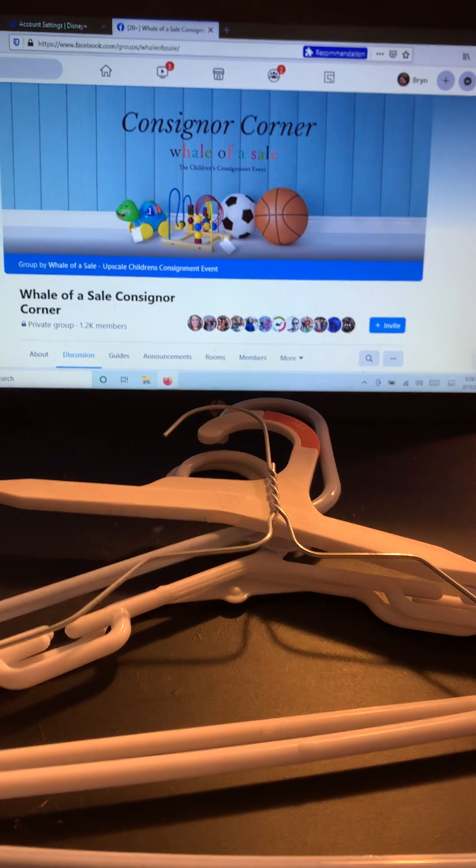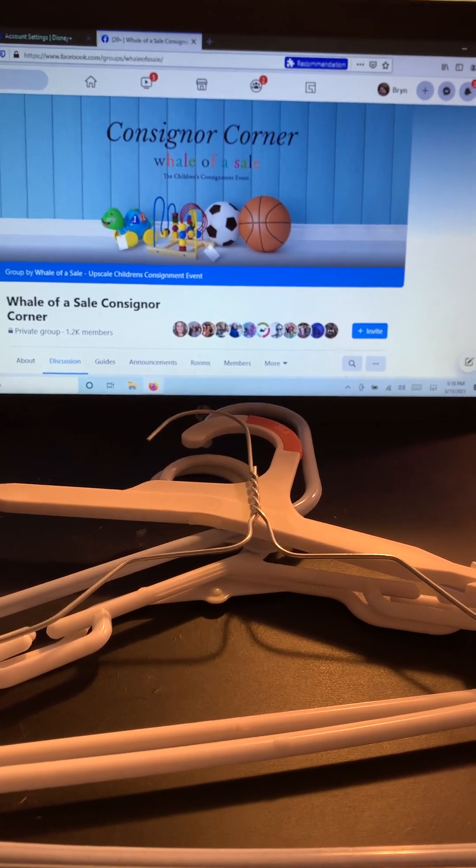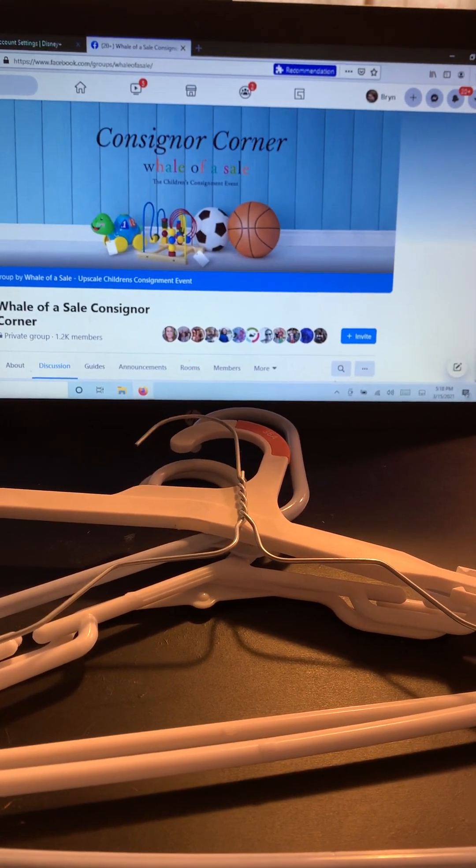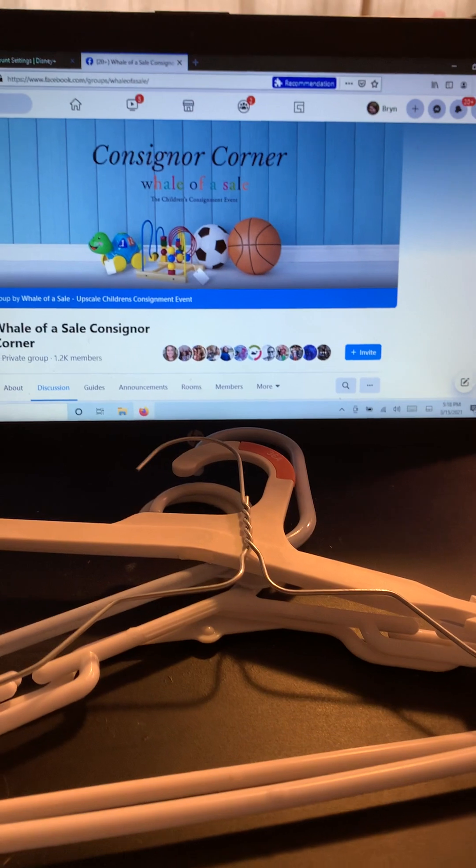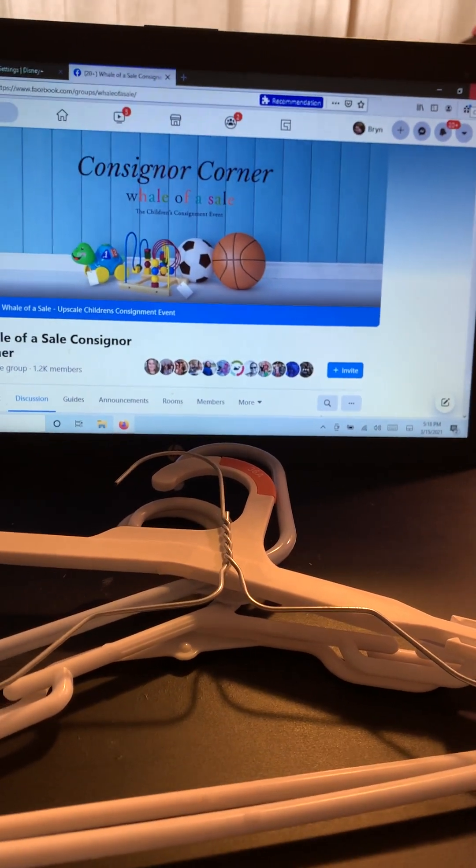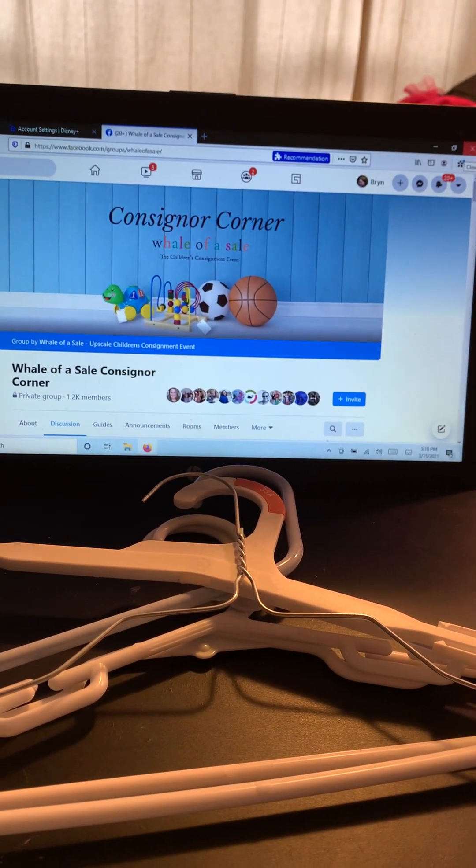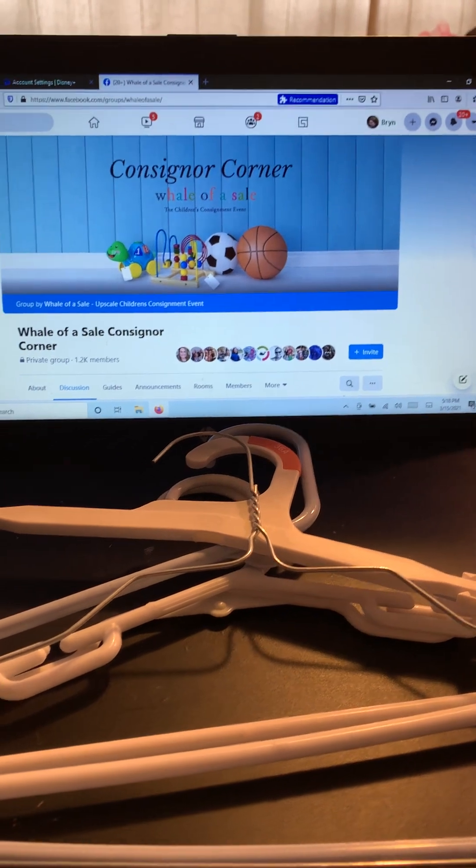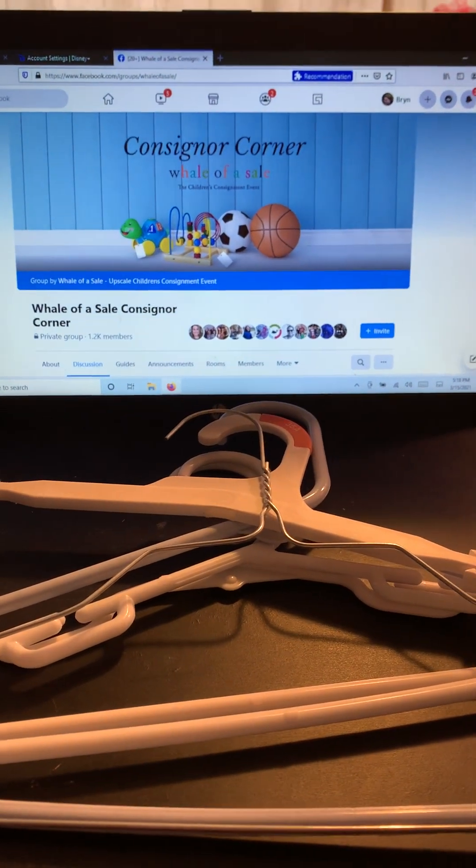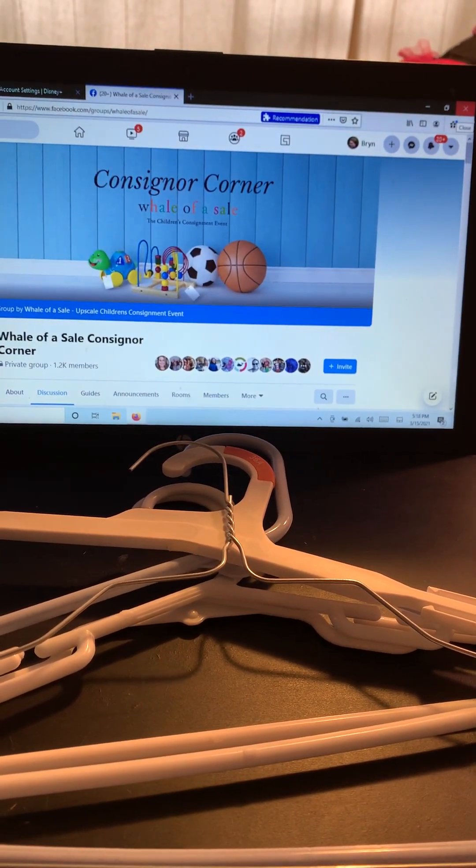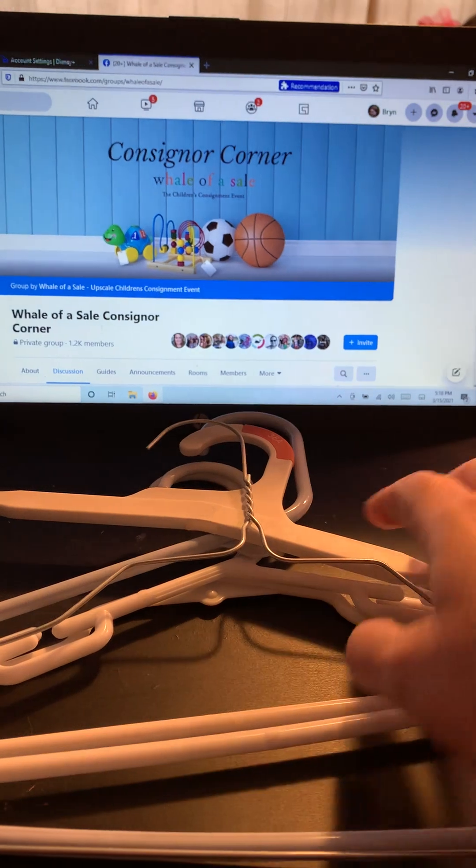And that gave me three sales worth of kid size hangers that I could use to consign their clothes on. So that way I wasn't buying hangers I didn't need and I didn't have to buy and give away hangers that otherwise would help my kids' closets out. So that's one tip for hangers. These are just shirt dress hangers.